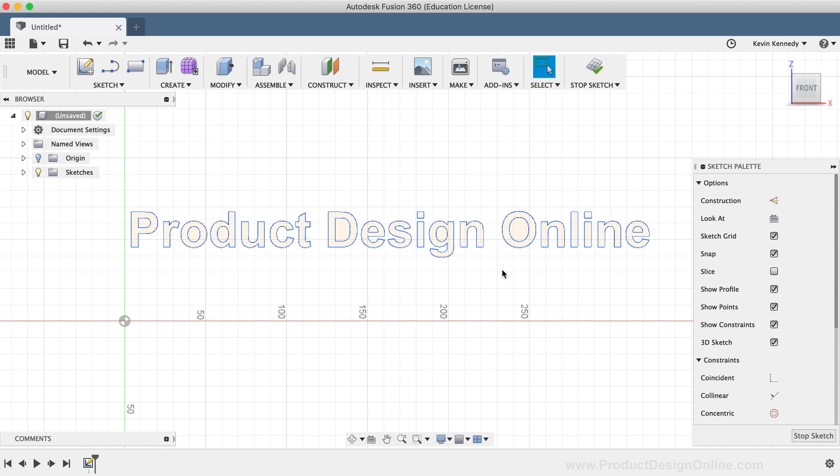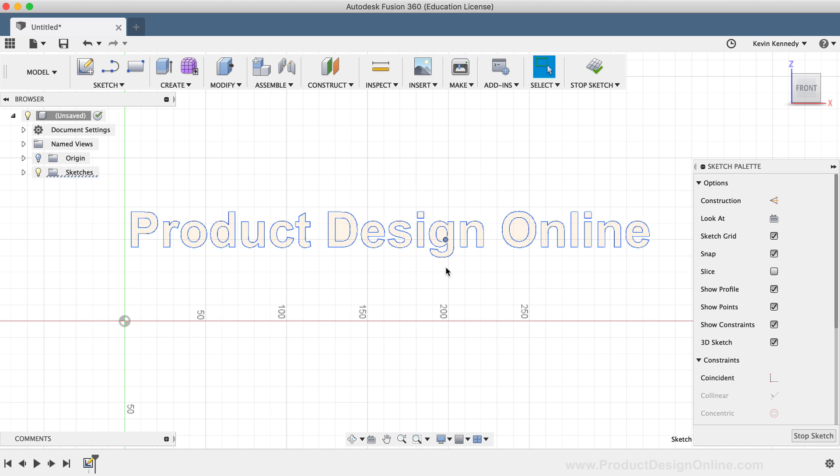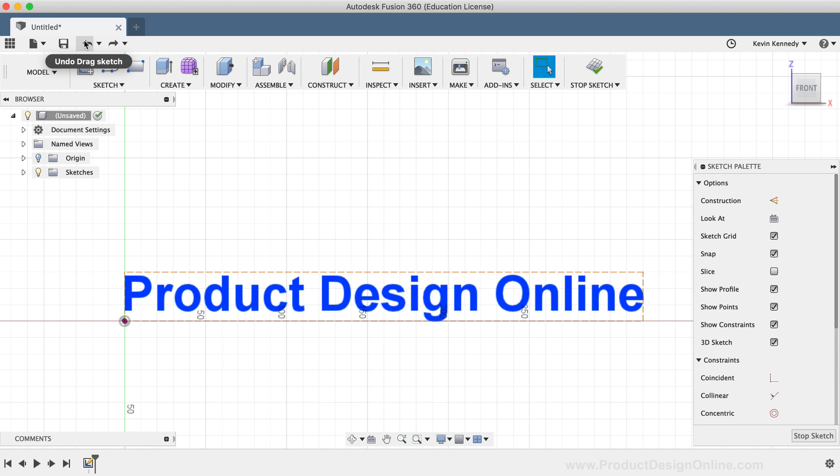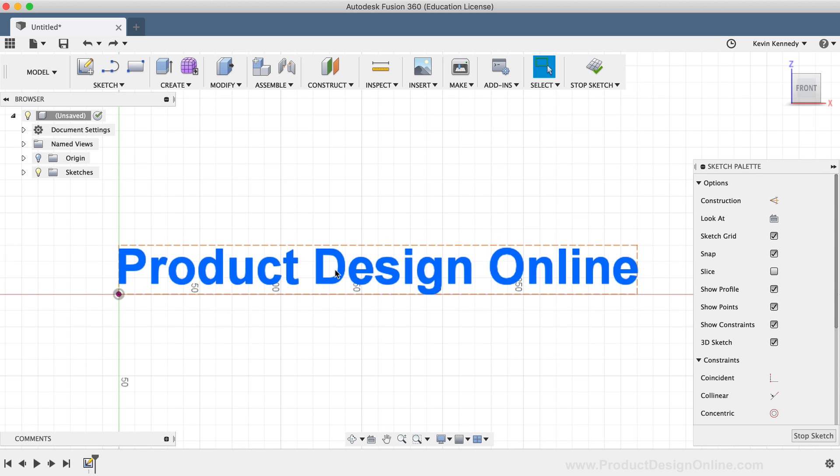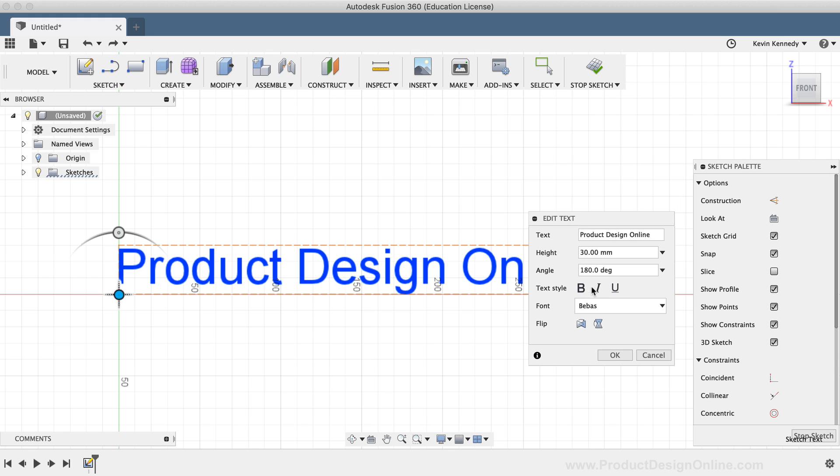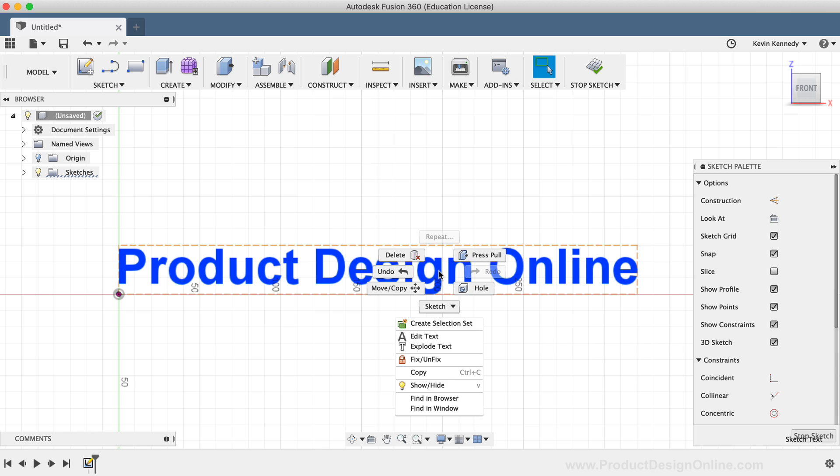The second important thing to note with exploding text is that once you explode the text, you're no longer able to go back and edit the text character or its styles, which is something to keep in mind if you're using text in any of your projects. If I hit the undo button three times to go back to the text before I exploded it, you'll see that if I had not exploded the text, I can double click on the text to edit the text characters or styling. Or I can always right click on the text and select edit text.